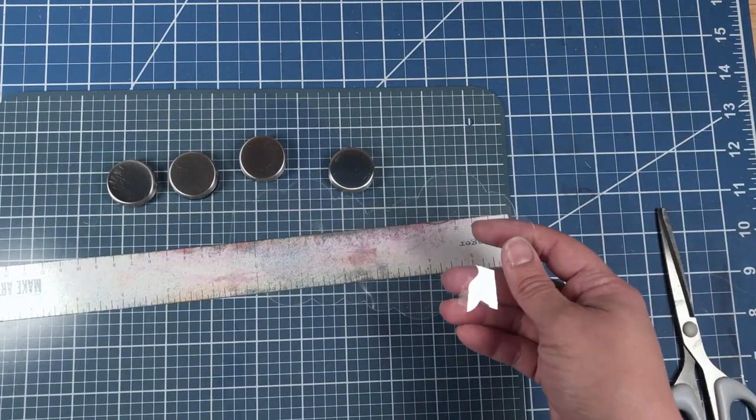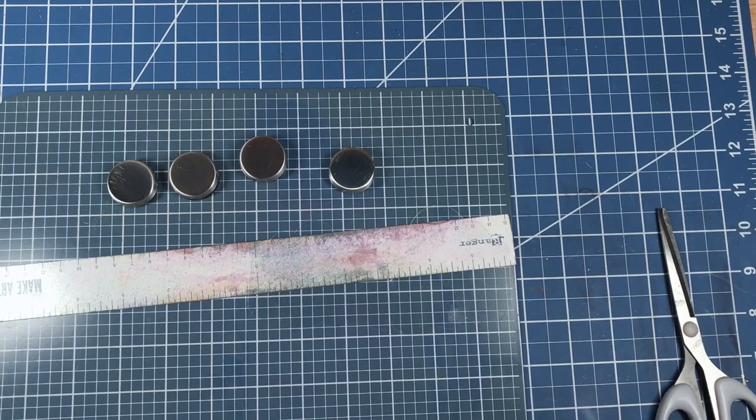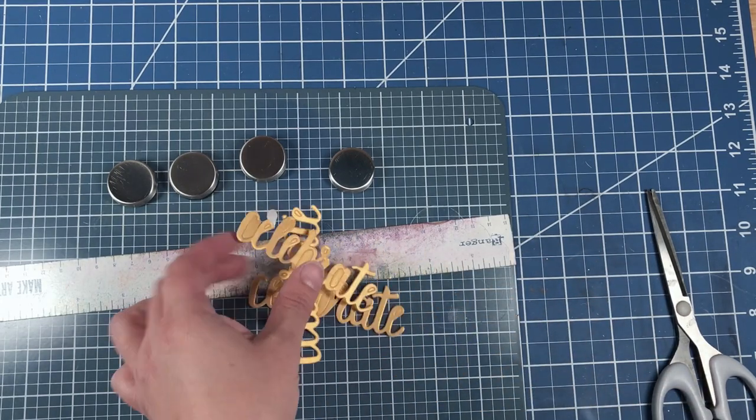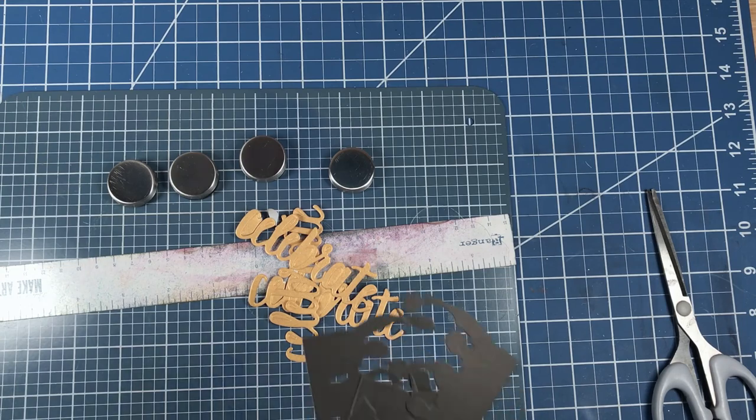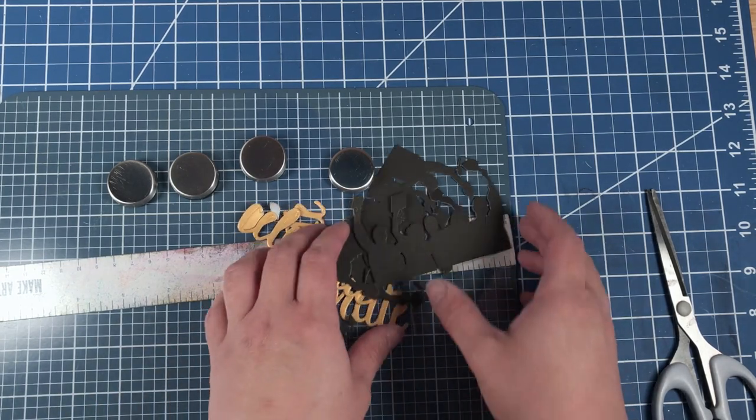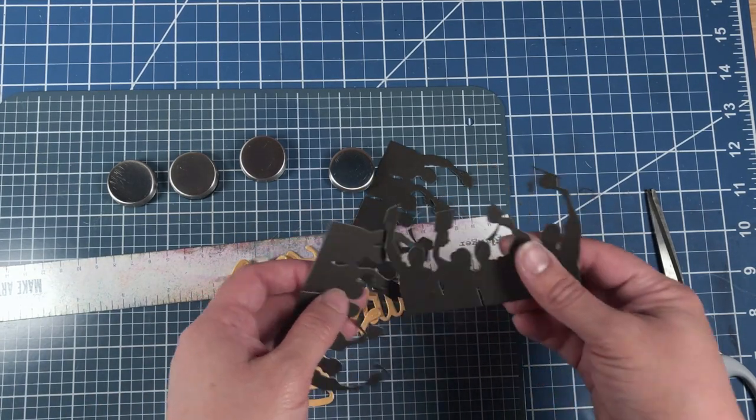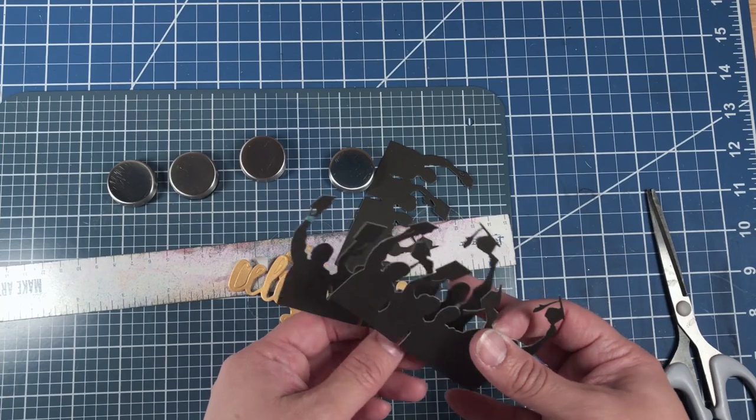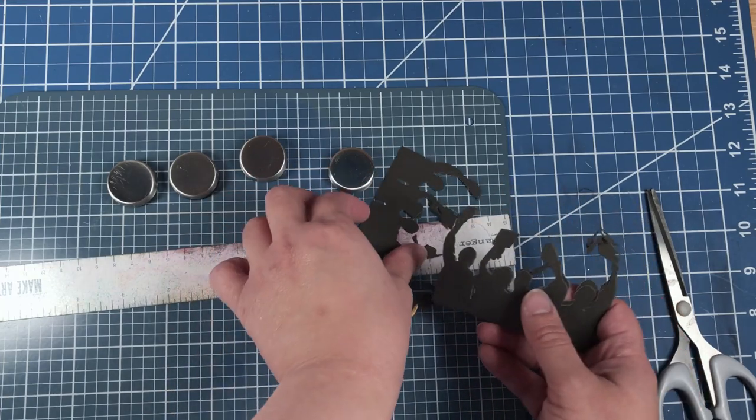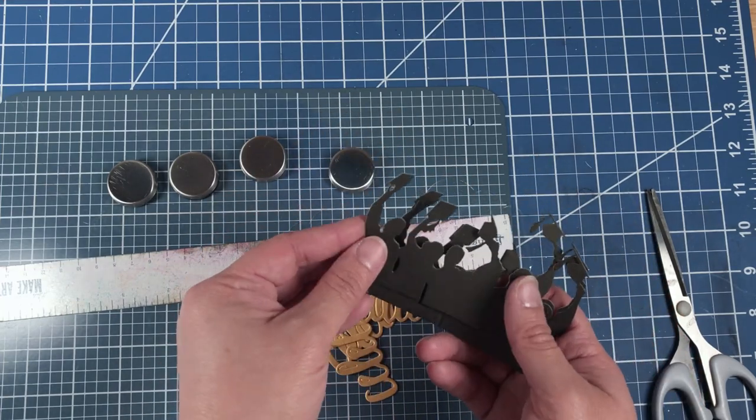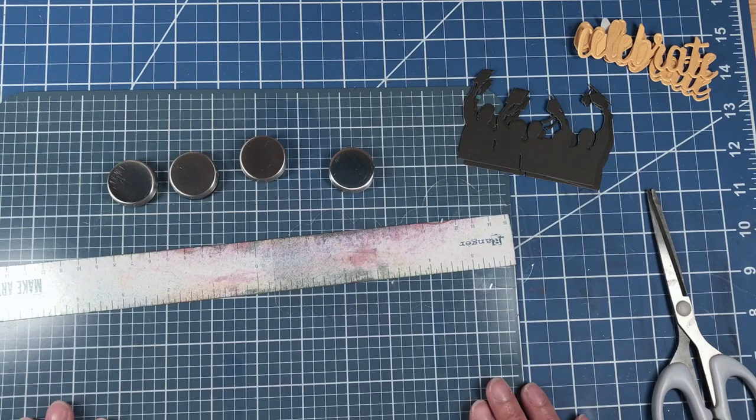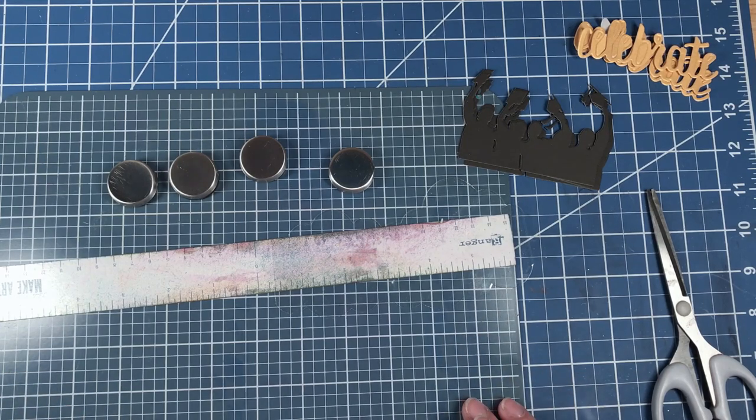Now that your stencil is done and your die cut sentiments and graduates are done, you've only got one step left before you can finish putting this card together. Which is why I've brought out my Make Art Station.